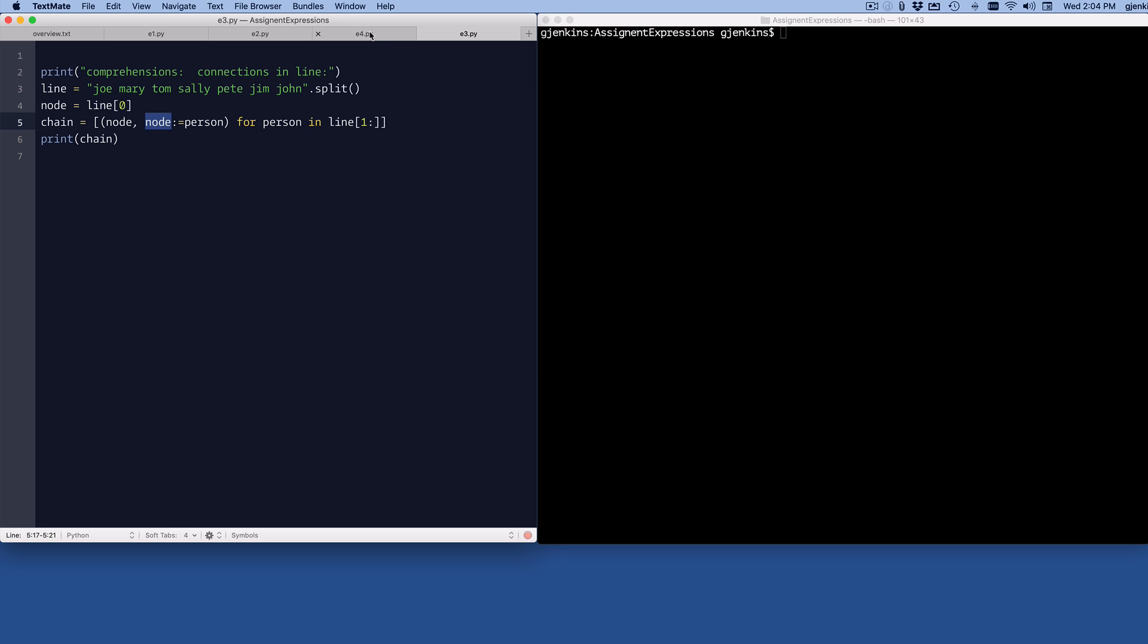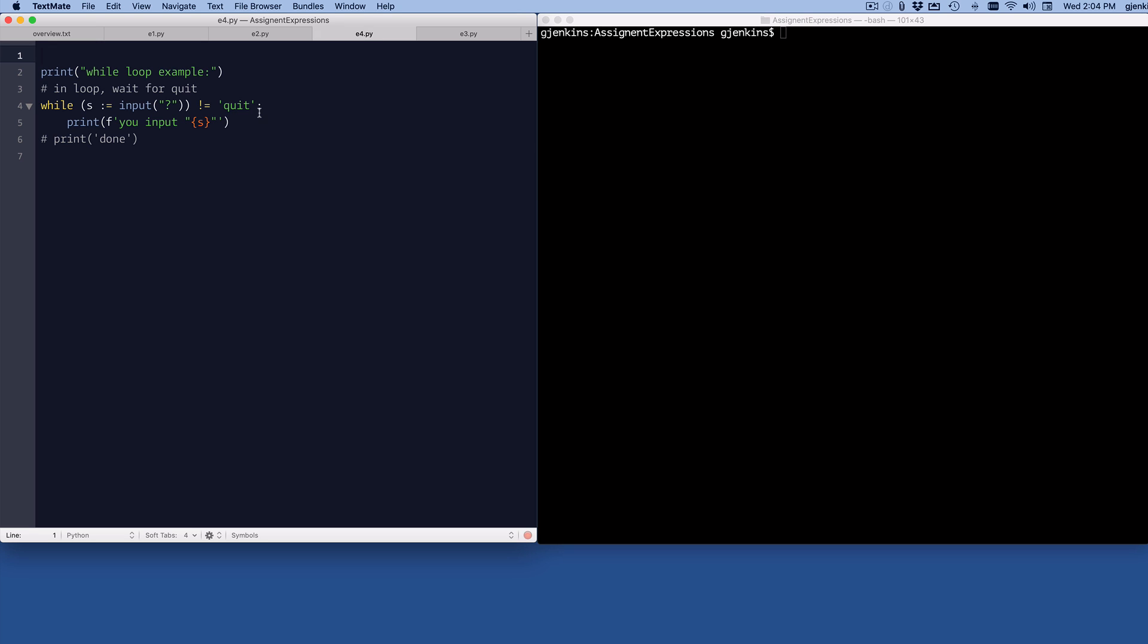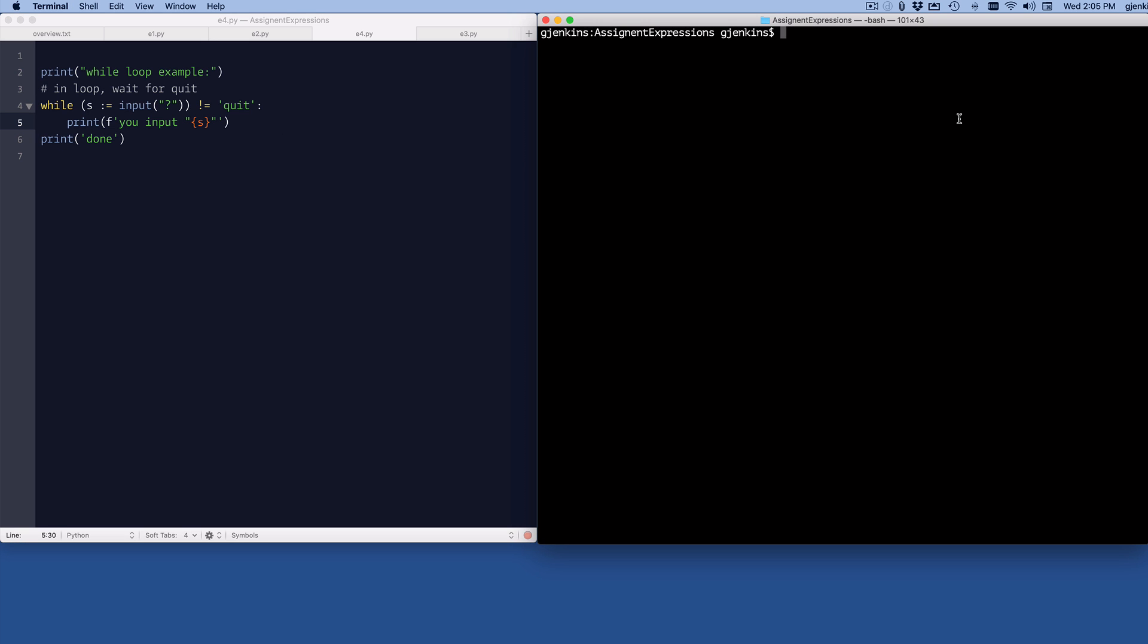And the last example, which is a classic, is an input loop. You probably do this the first time you learned to program - you want to ask the user something and you're going to do something with that input over and over again until they type some command to quit. So normally you have to get the input before you do the while and also repeat the input inside the loop. But with this assignment expression, you can assign the input to a value s, check if it's equal to quit. If it's not equal to quit, you can do something. I just type out what you input. And if it is equal to quit, you can stop the loop. So I'm going to print the value done. So let's run this.